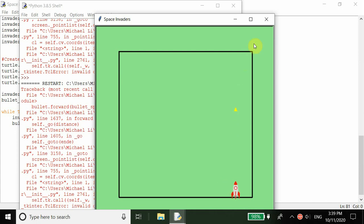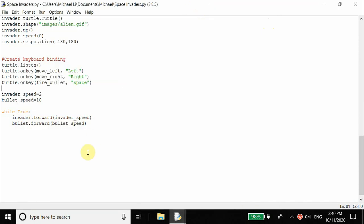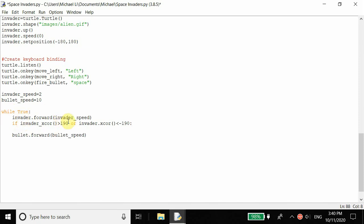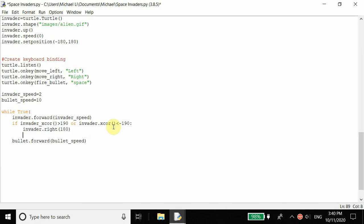Now you see the invader is moving, but there's another problem — it goes out of the screen and window, so once it does that you can't hit it anymore. We want to set a boundary for the invader. Inside the while loop, we keep checking: if the invader's X coordinate is greater than 190 or less than negative 190, we call invader dot right 180. Greater than 190 checks the right wall boundary; less than negative 190 checks the left wall. Flipping 180 degrees reverses the invader's angle.